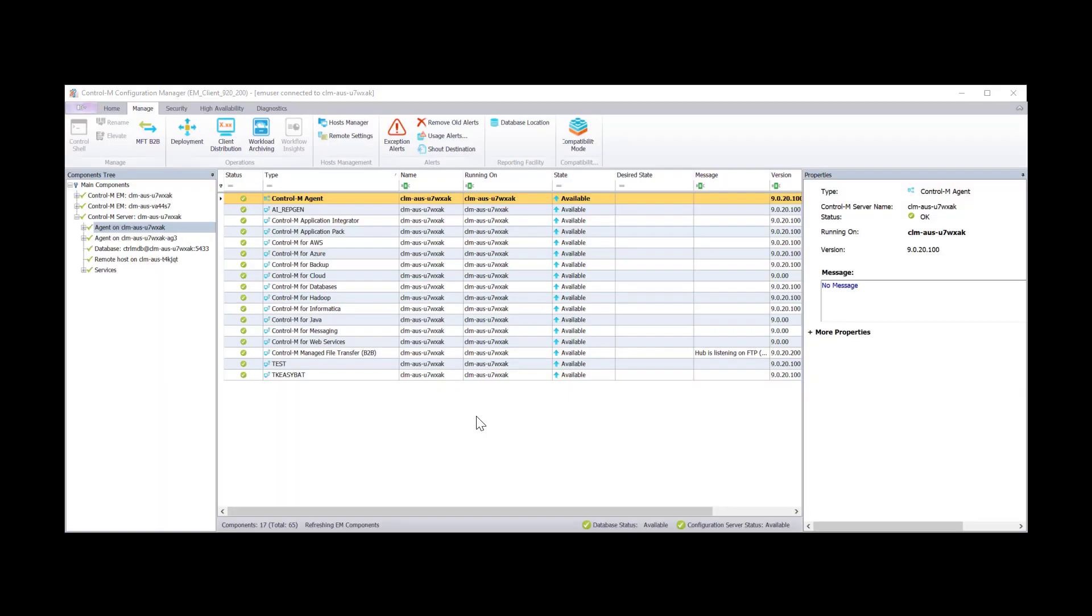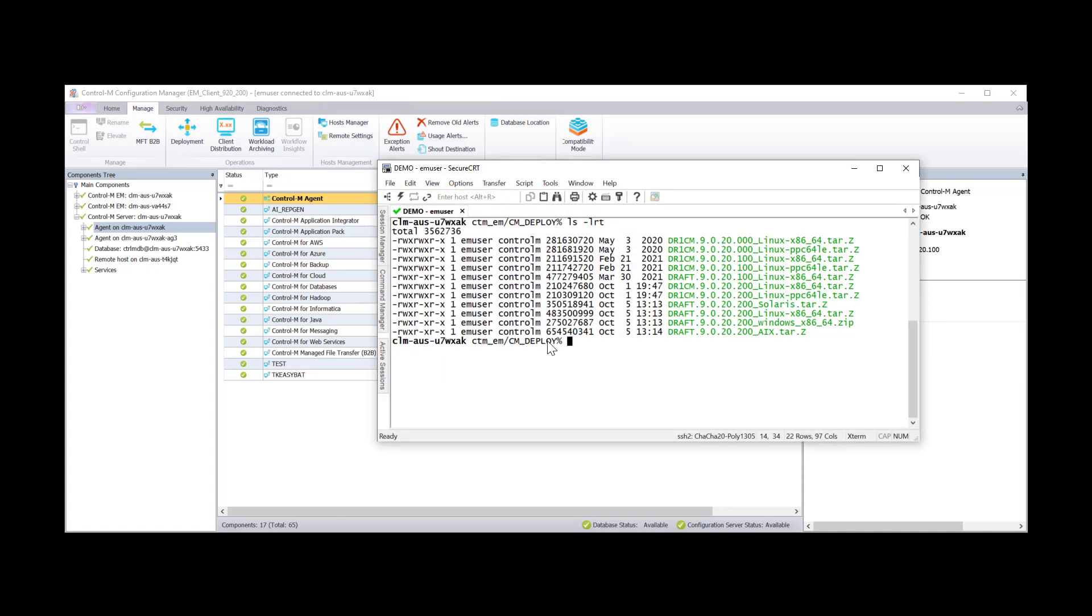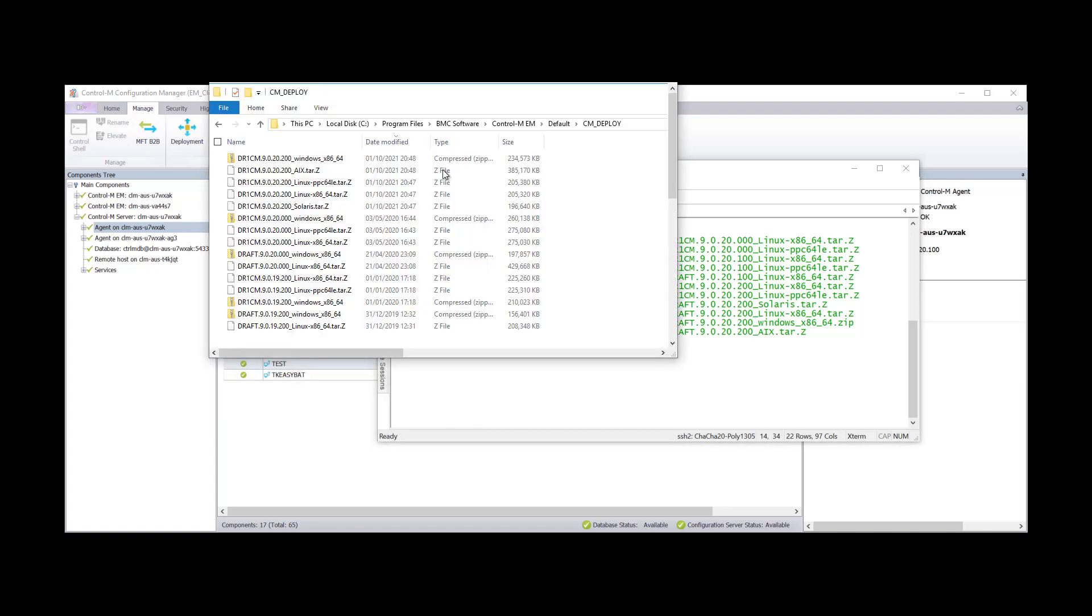I'll just do a quick recap about the cm_deploy folder where the MFT and the application pack modules are automatically stored. On Linux we have the CTM_EM directory and the cm_deploy sits under there and under Windows we have it under the default cm_deploy of your Control-M EM installation. It's pretty easy to find. This is where all your packages are put.